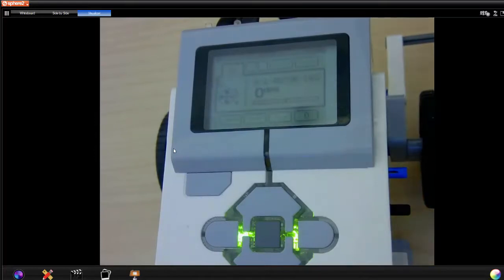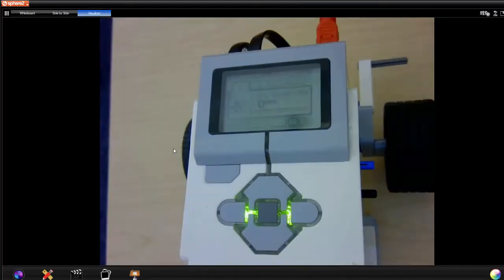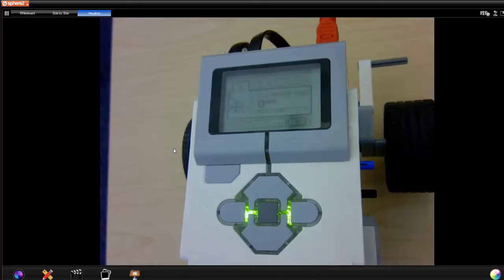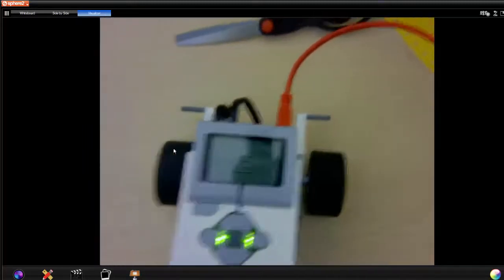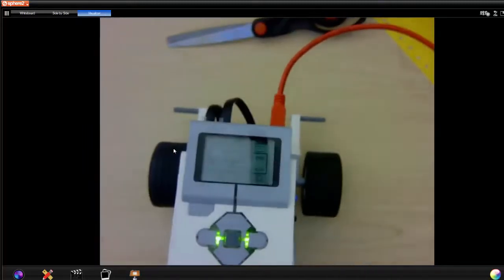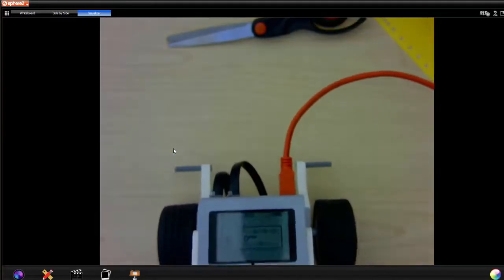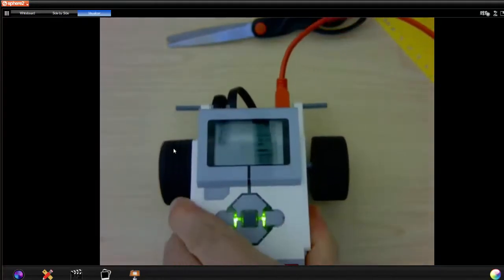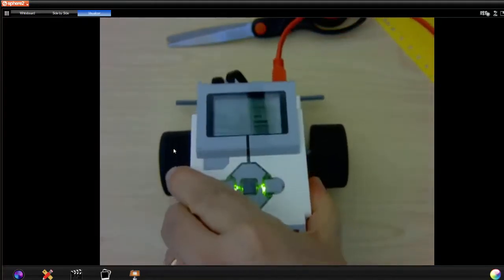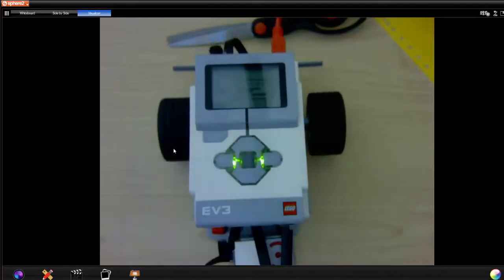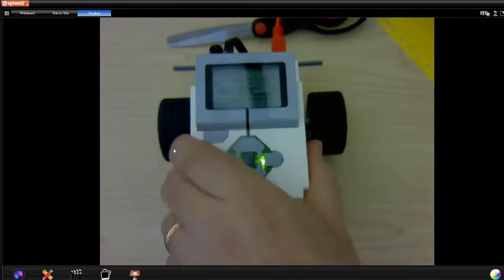Let me show you what that looks like. I'm going to pull the robot off the ground, roll it forward — and you can see suddenly it's now at 209 degrees. So keep that in mind when working with the motors.